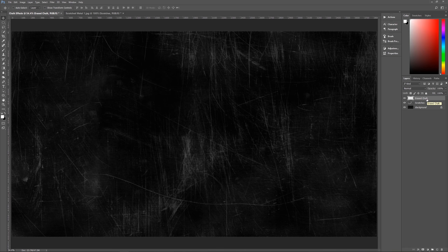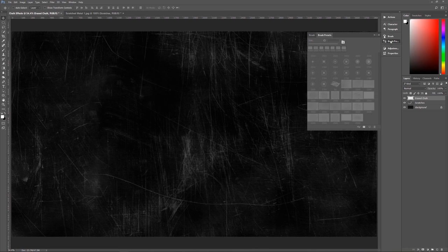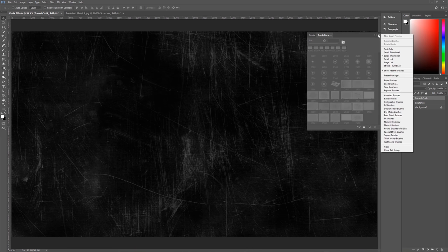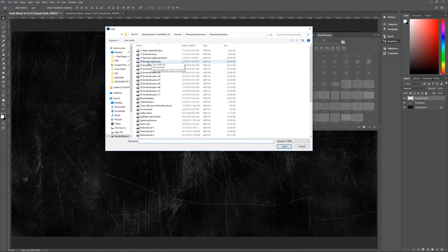The way we'll get our erased chalk effect is to download a free blackboard brush set — there's a link in the description. To install it, go to your Brush Presets, click the hamburger icon, go down to Load Brushes, find the file called '20 Blackboard Brushes', and hit Load. I've already got them loaded, but once loaded they will show up in your brush presets.